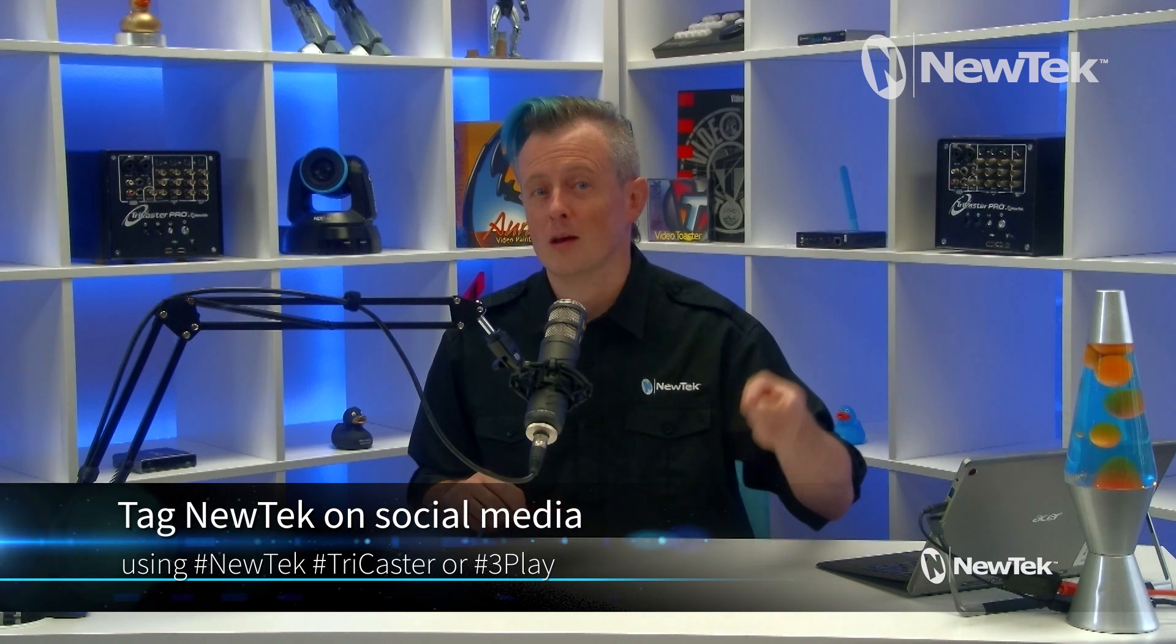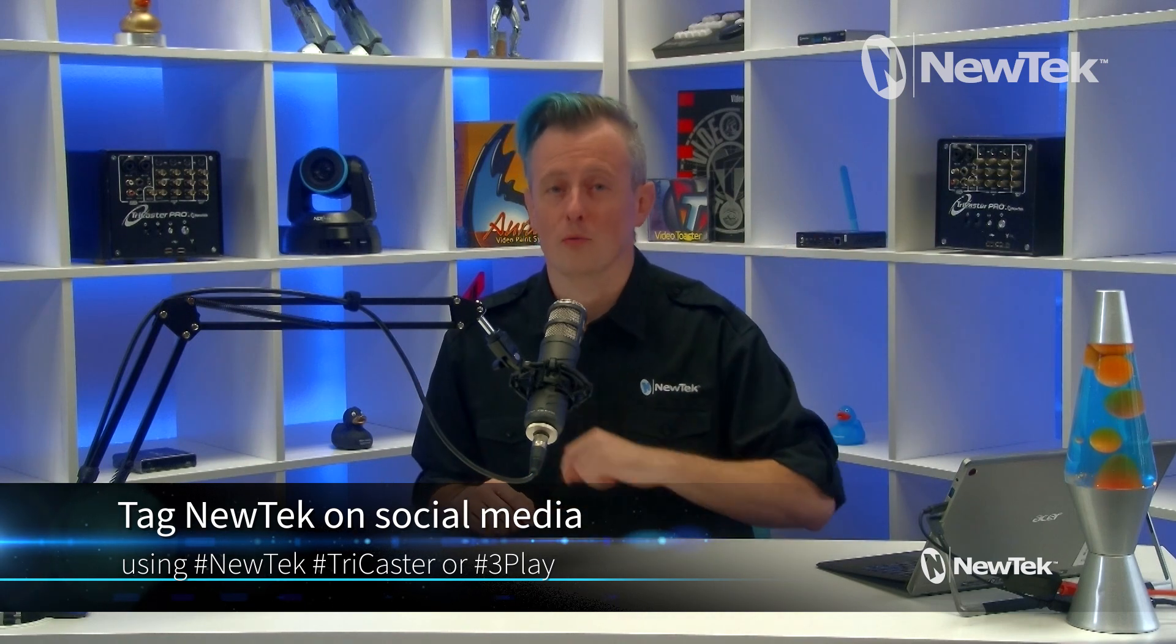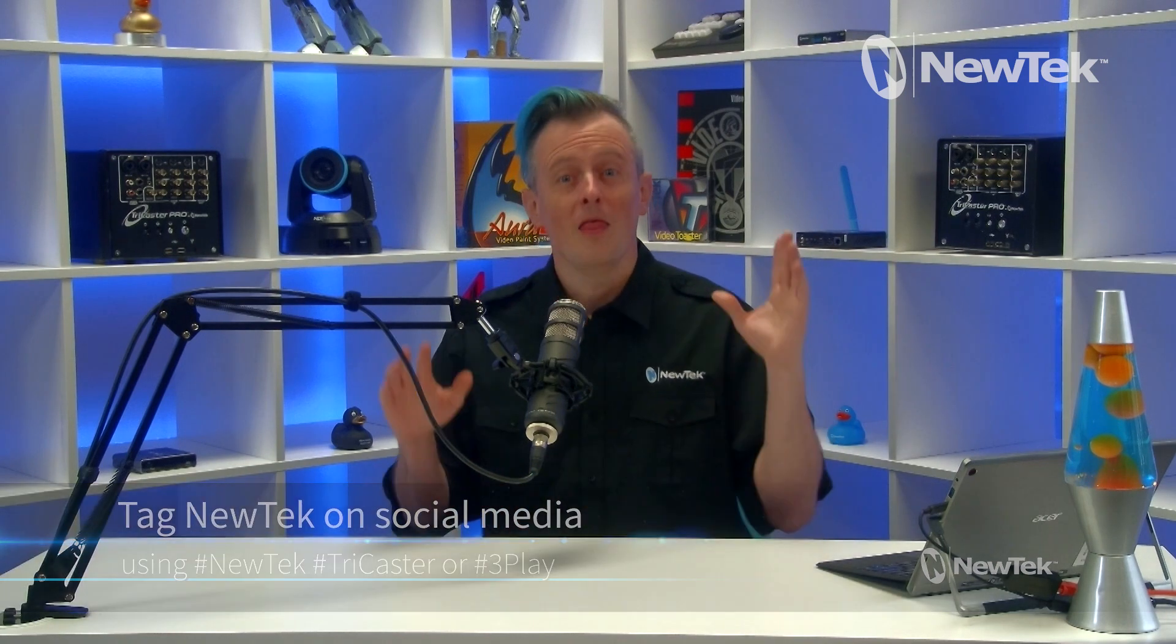TriCaster or 3Play. Thank you again for watching, I really appreciate it and I'll see you again soon for another episode of NewTek Tuesday Tutorials.